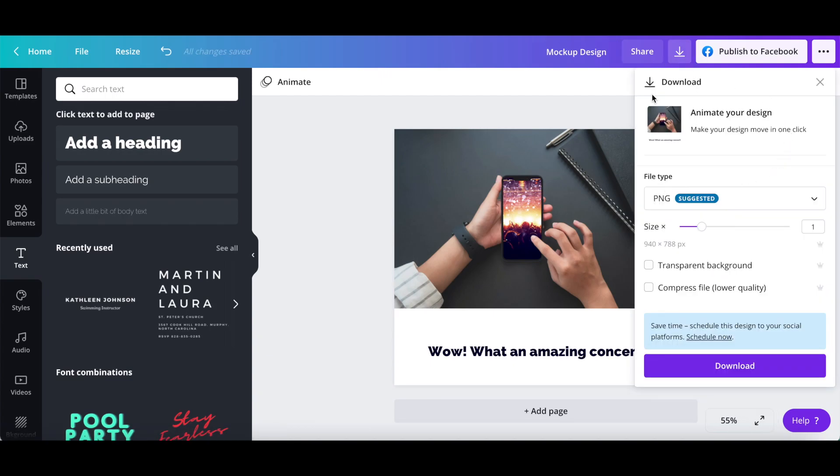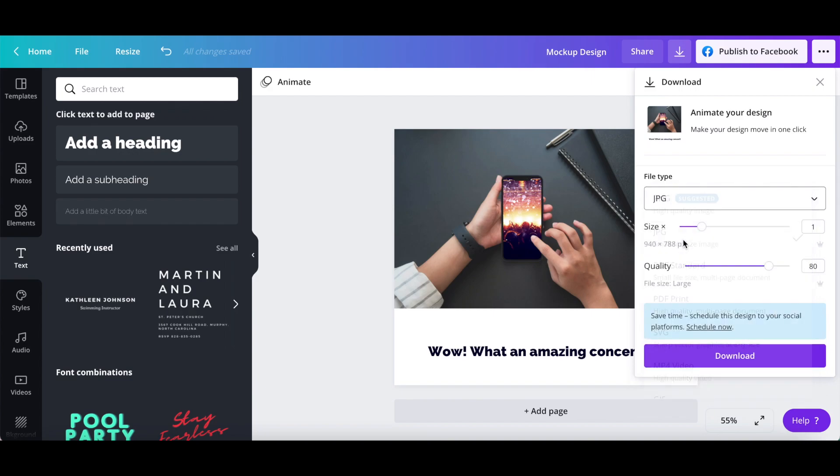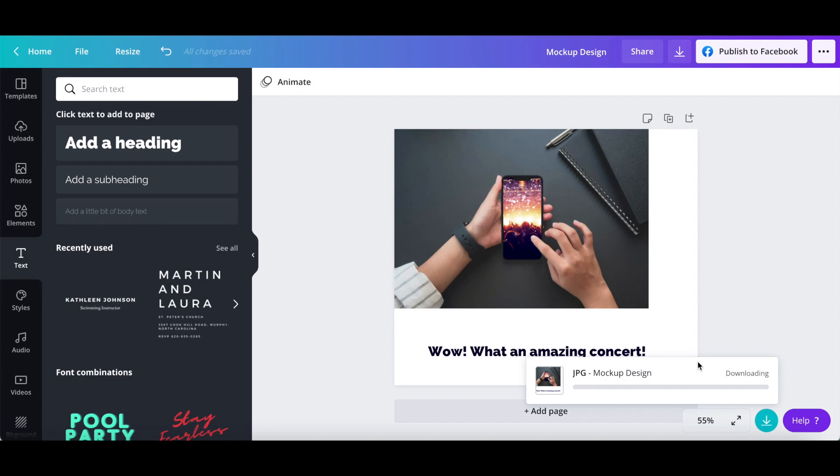Choose whether you wish this mockup design to be a PNG or JPG image, and then click on the downloads button to save your finished mockup design to your computer.